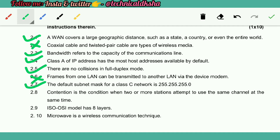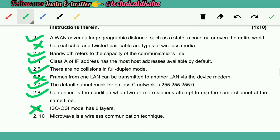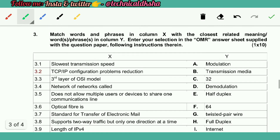Contention is the condition when two or more stations attempt to use the same channel at the same time — True. ISO OSI model has eight layers — False. Microwave is a wireless communication technique — True.